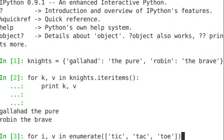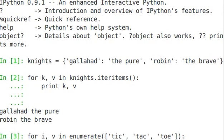So enumerate is going to return the iterator and the value for each item in this list that we've created. This is a little bit easier than in C or even in Perl, where you'd say for i in i is less than length of the list, to get the iterator, you just use enumerate.